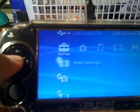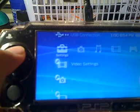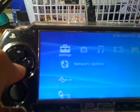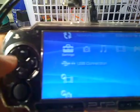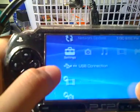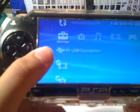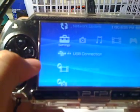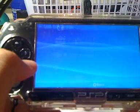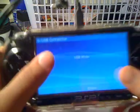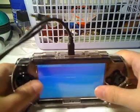Then go to your PSP, go all the way down to Settings, then go up all the way to Network Update, then go one down — there will be an icon called USB Connection. Press X right there, and it will say 'Please wait, USB mode.' Now let's go over to our computer.